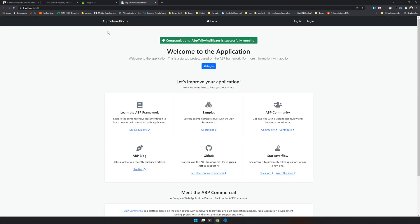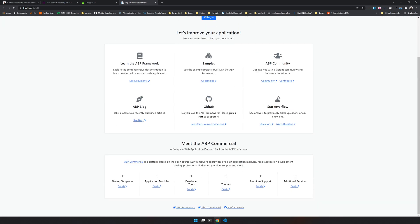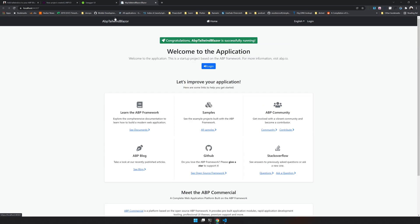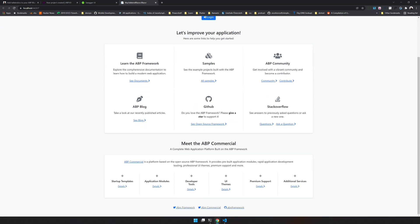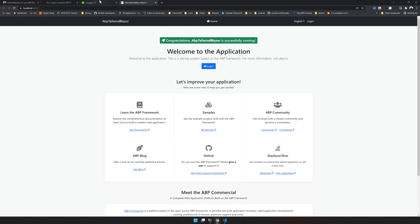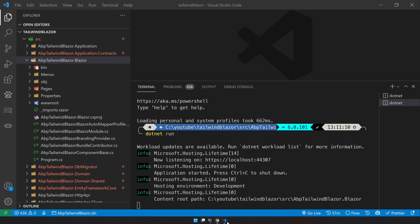So now as you can see the default UI framework is Blazor. Sorry, not Blazor, bootstrap and you can find bootstrap components all over the UI. So let's see how to first add Tailwind to your project.